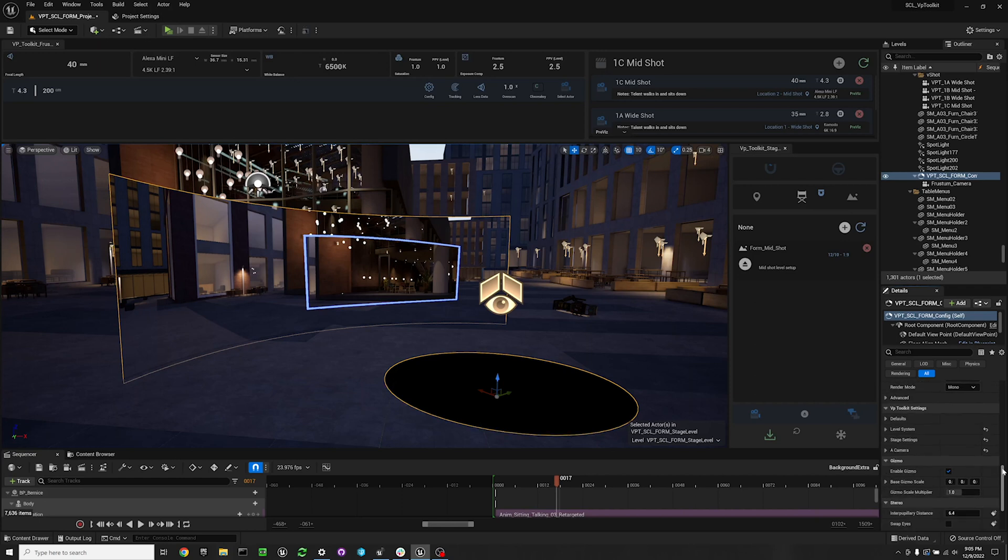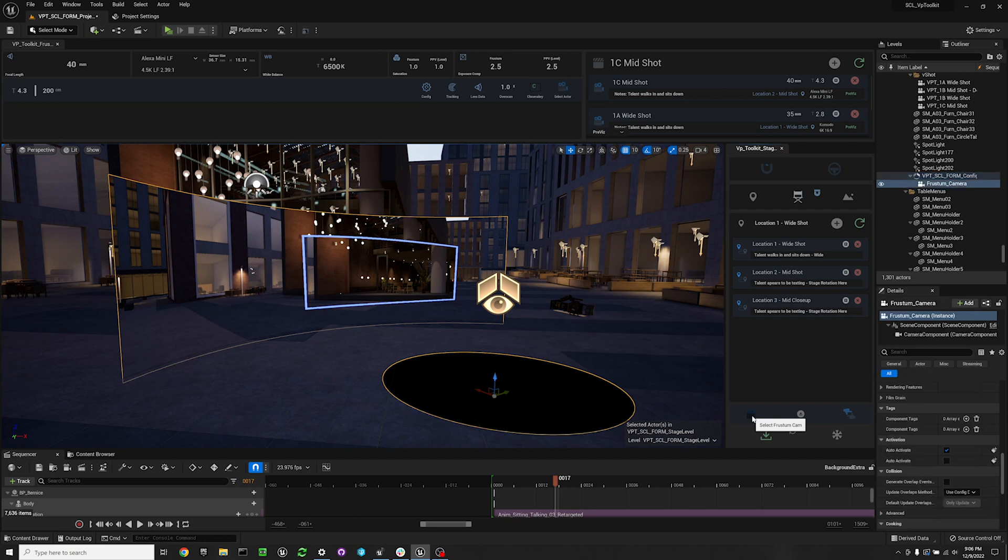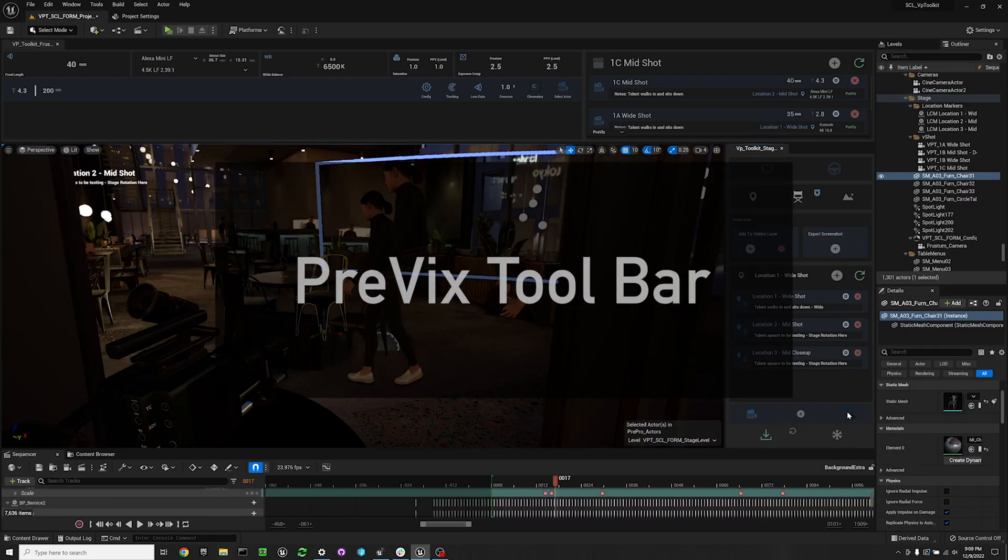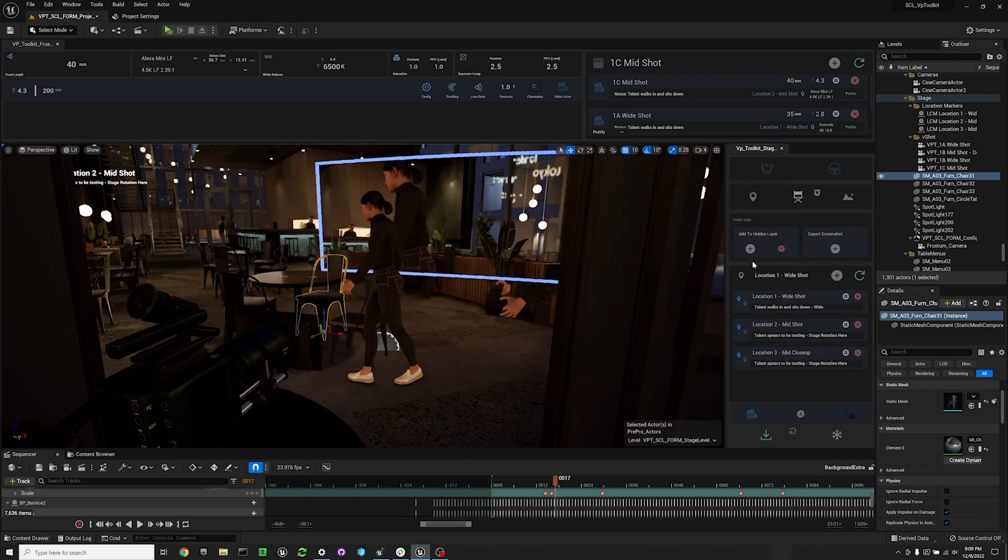We have a select frustum cam, so that will select the first frustum camera in your index. To the right of that we have the previous toolbar, an assistant to help with previous workflows.